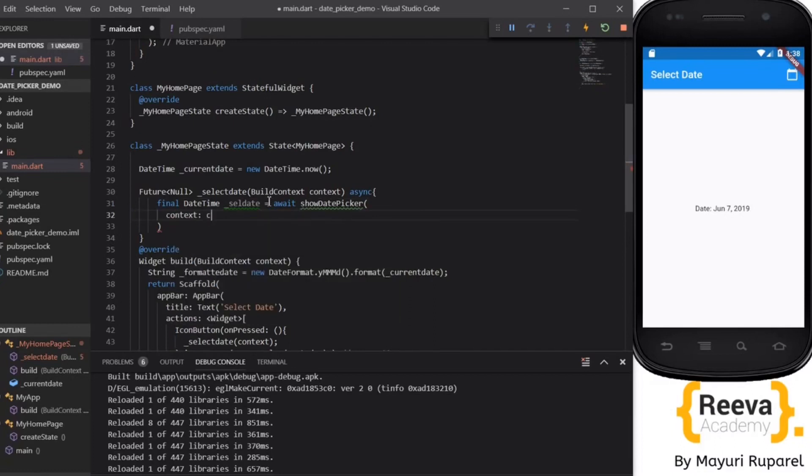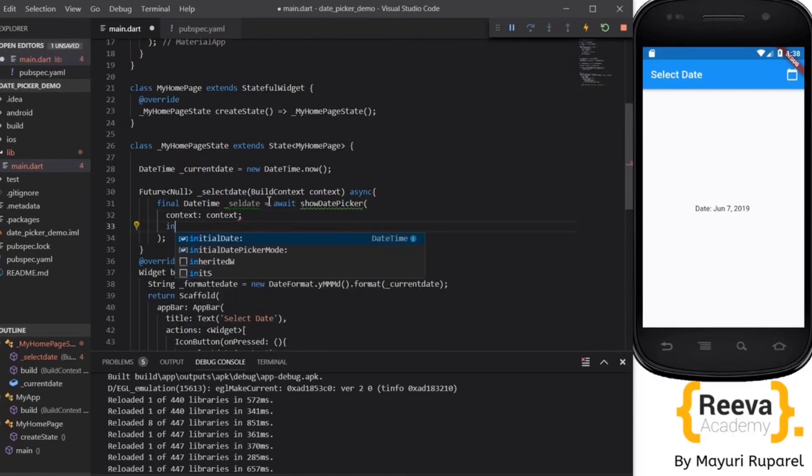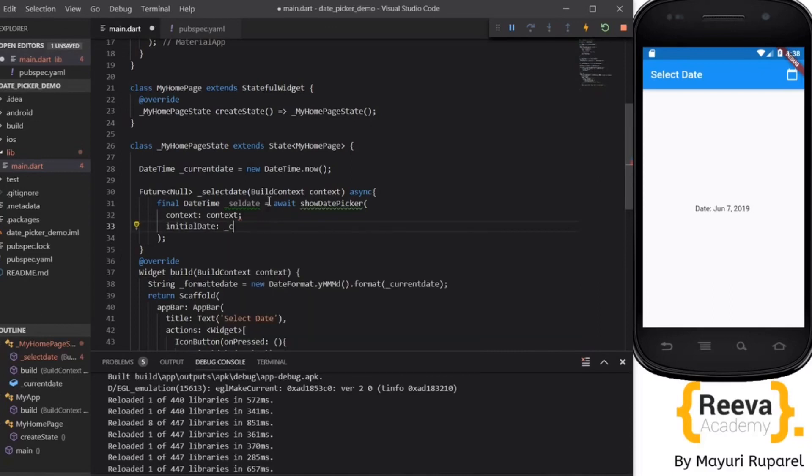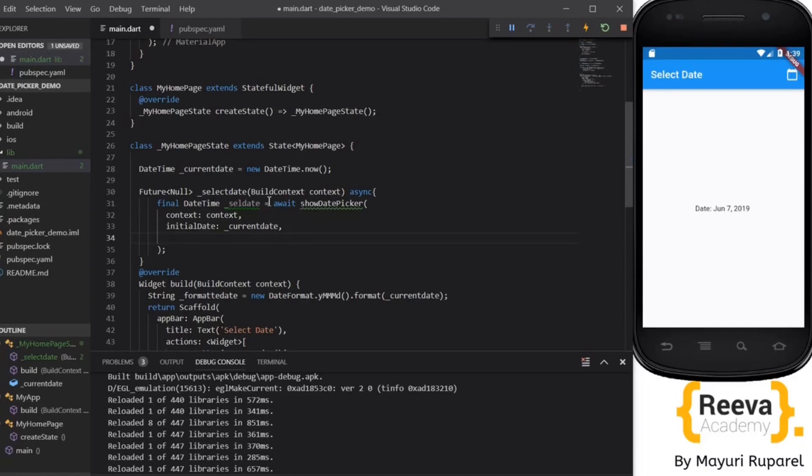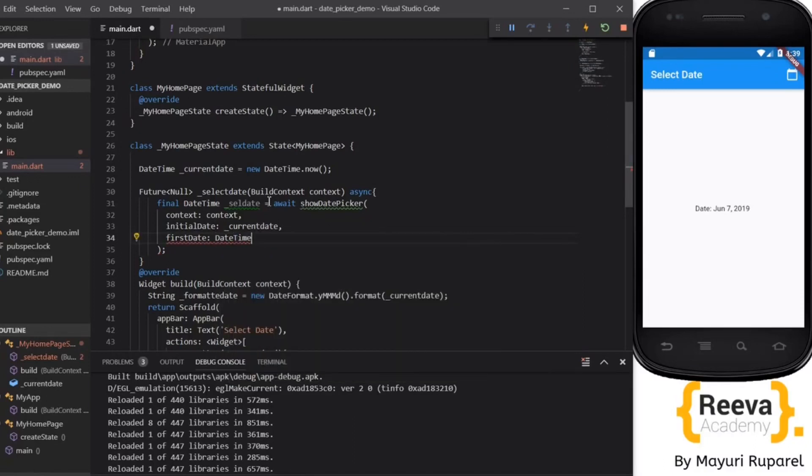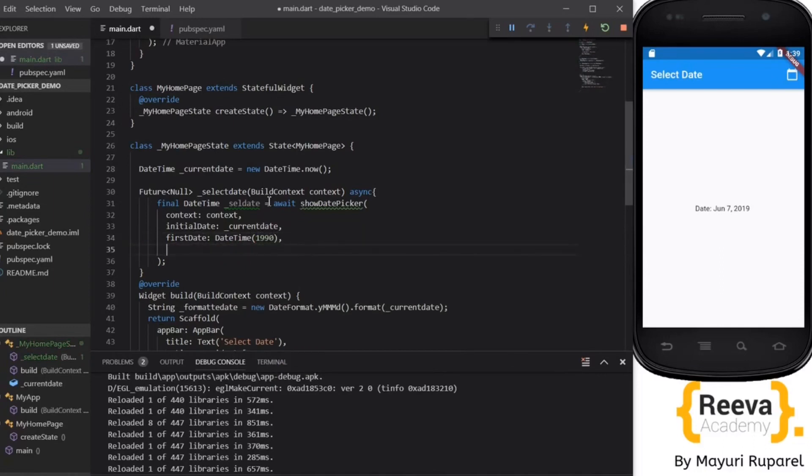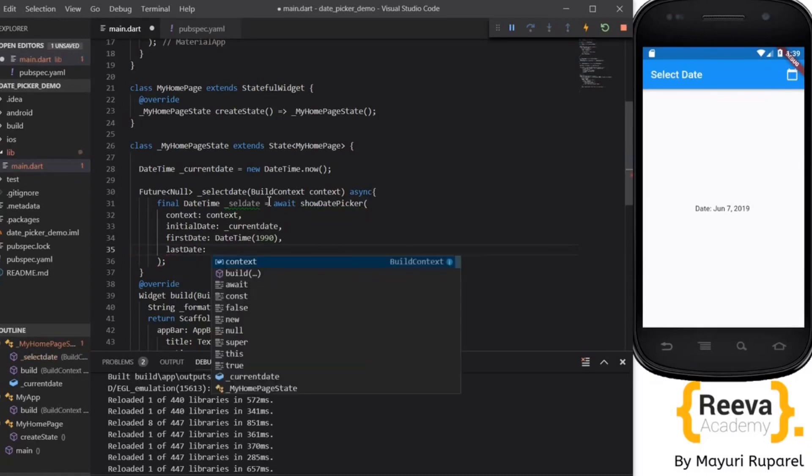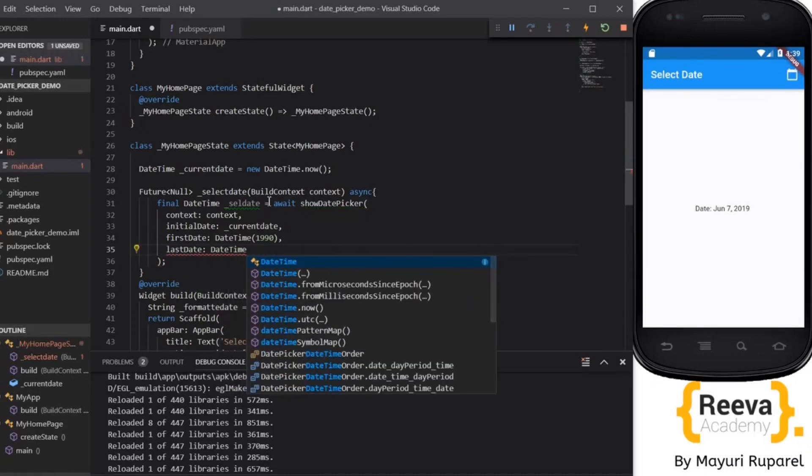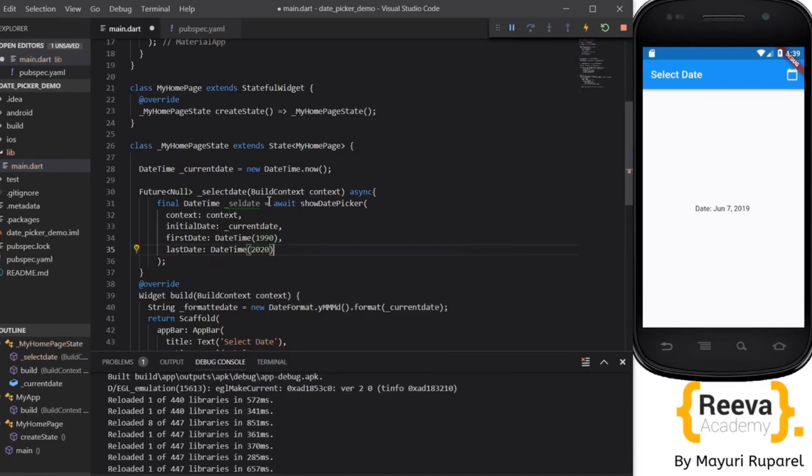And it will take the parameter, it will take the BuildContext as the parameter. And it will also take the initialDate. So you can define any of the initial date when the dialog box opens. Right now I will put as the currentDate which we have already defined. There are other optional parameters as well like the firstDate. This will indicate from where this date picker will start. So you can put any, like let us put 1990. And the lastDate also, the end date. So for last date also we can define, say 2020.